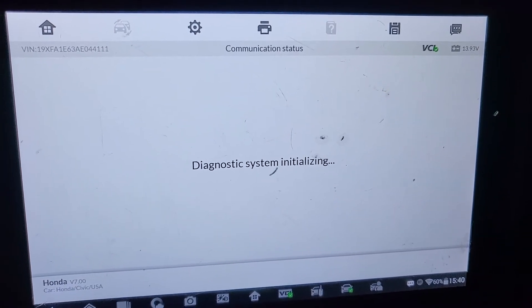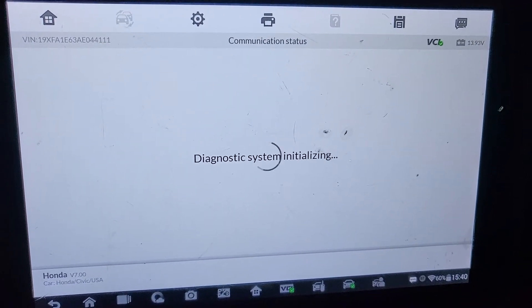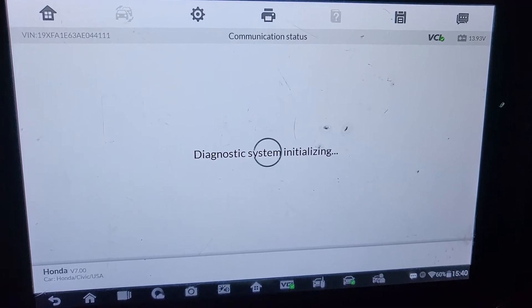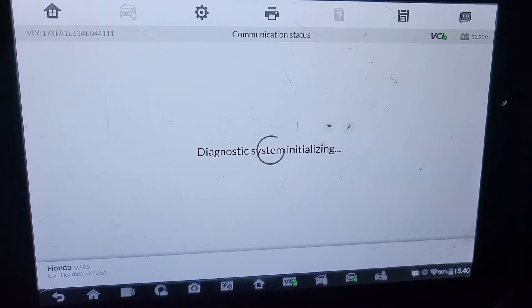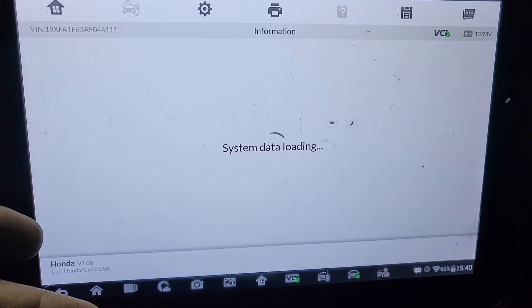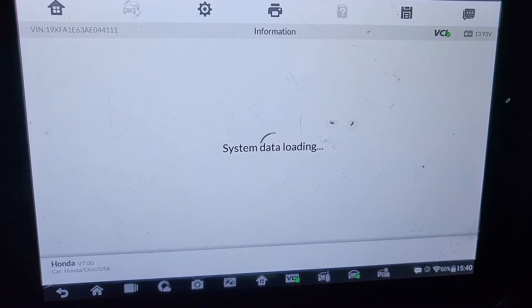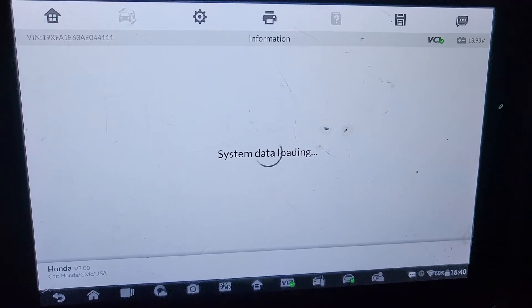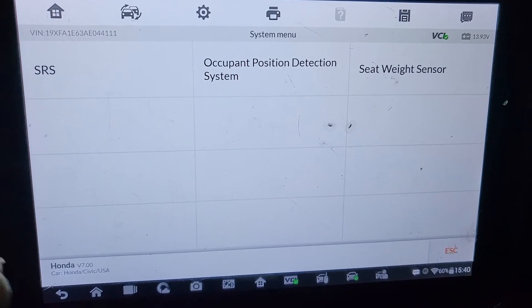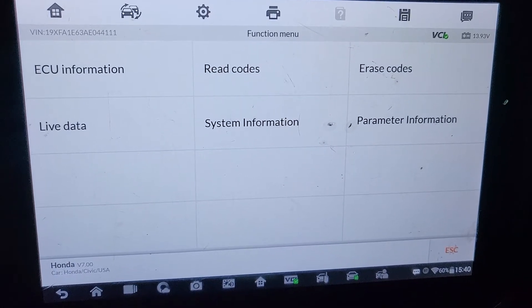We are going to see what code we have, then we take the code and analyze it. We know what is wrong on the car based on the code number. Then we get component information — how it works, the location of the part — and then troubleshoot it.